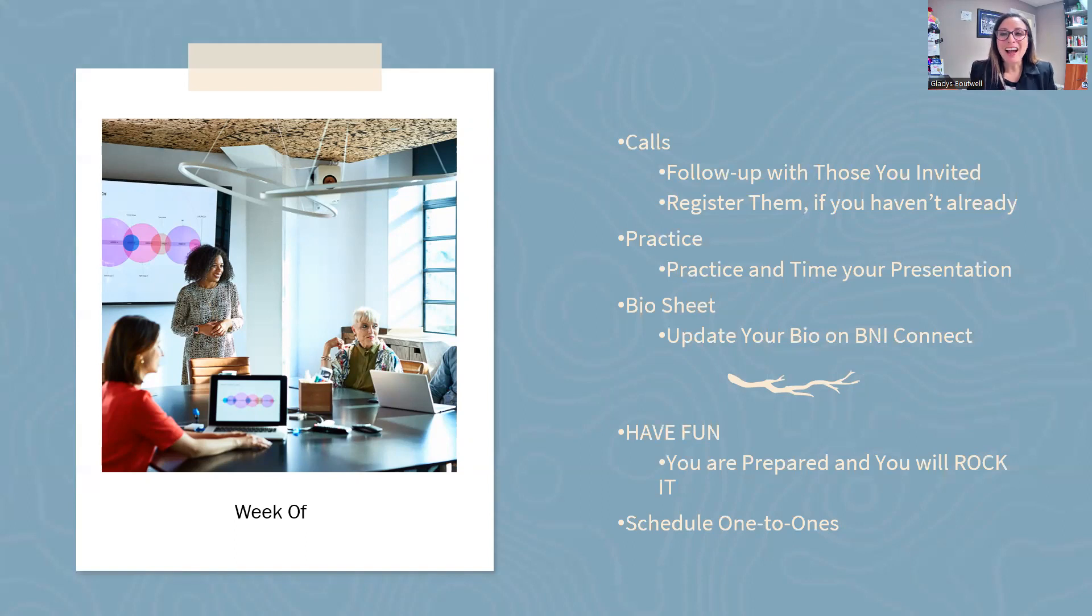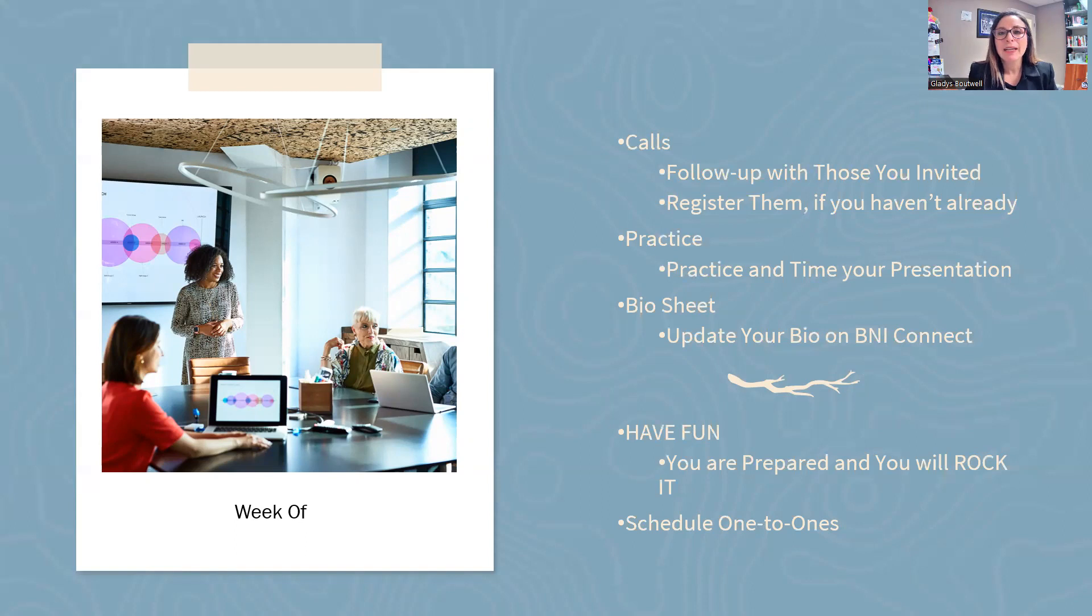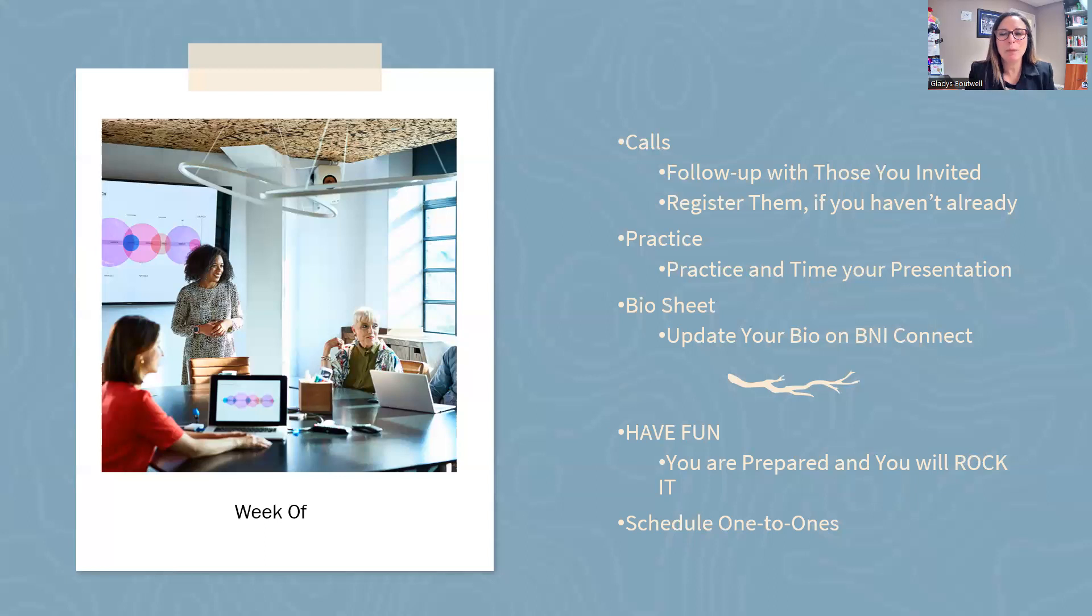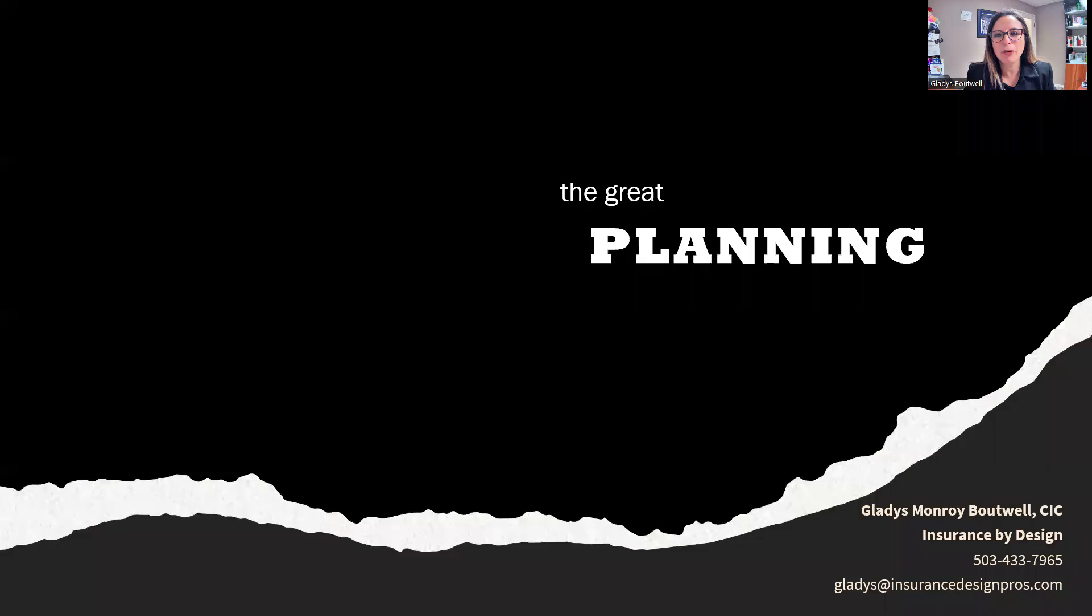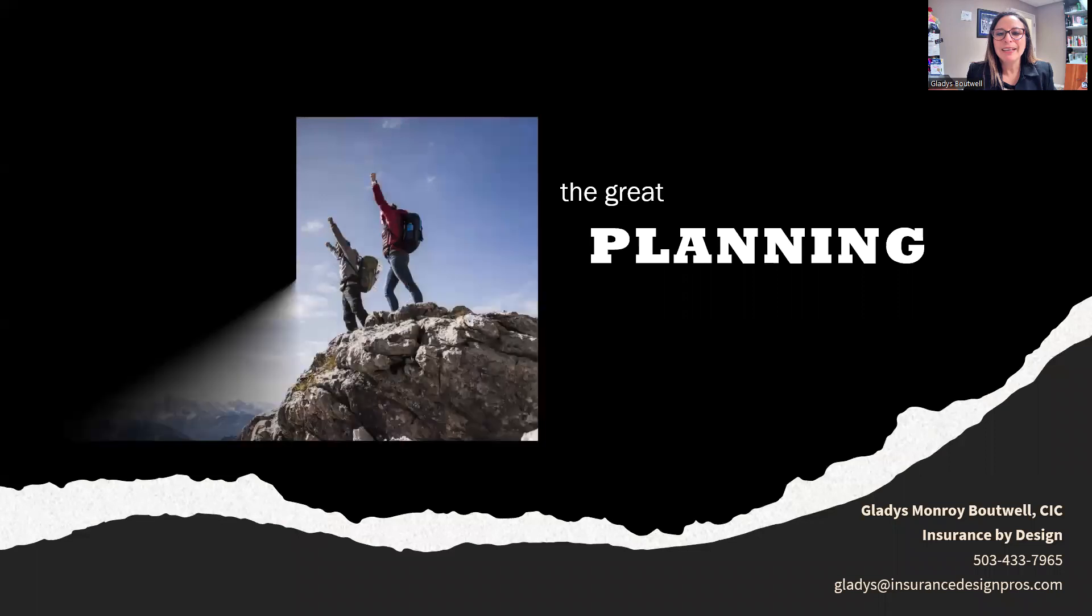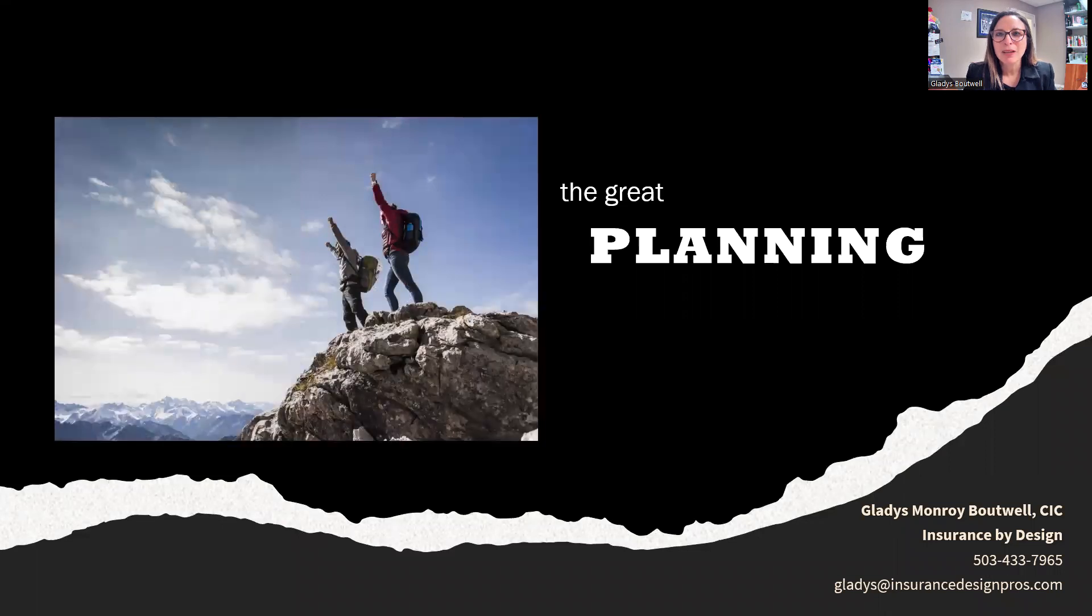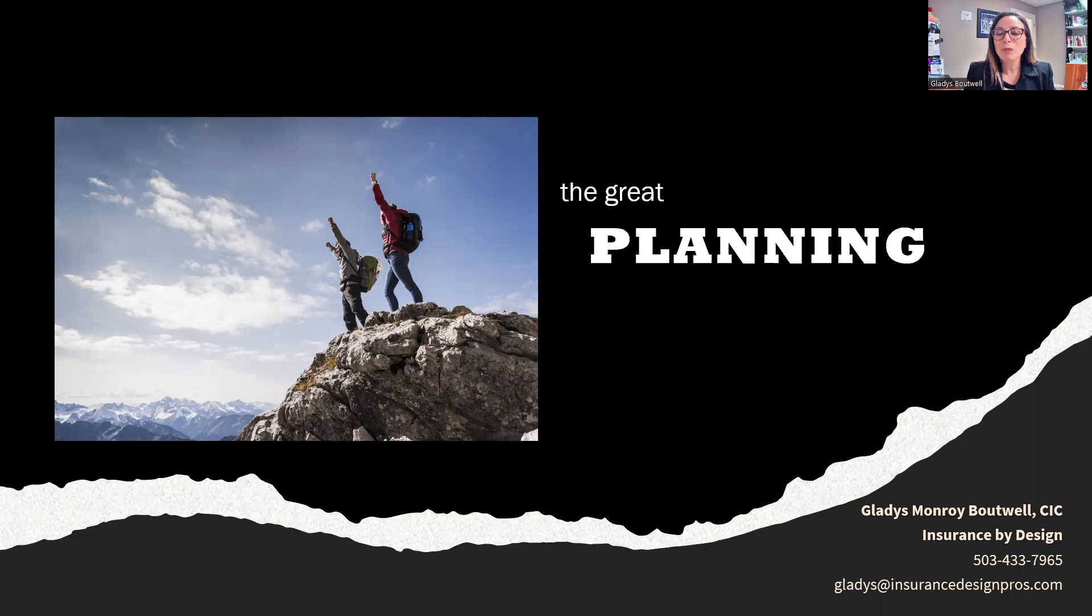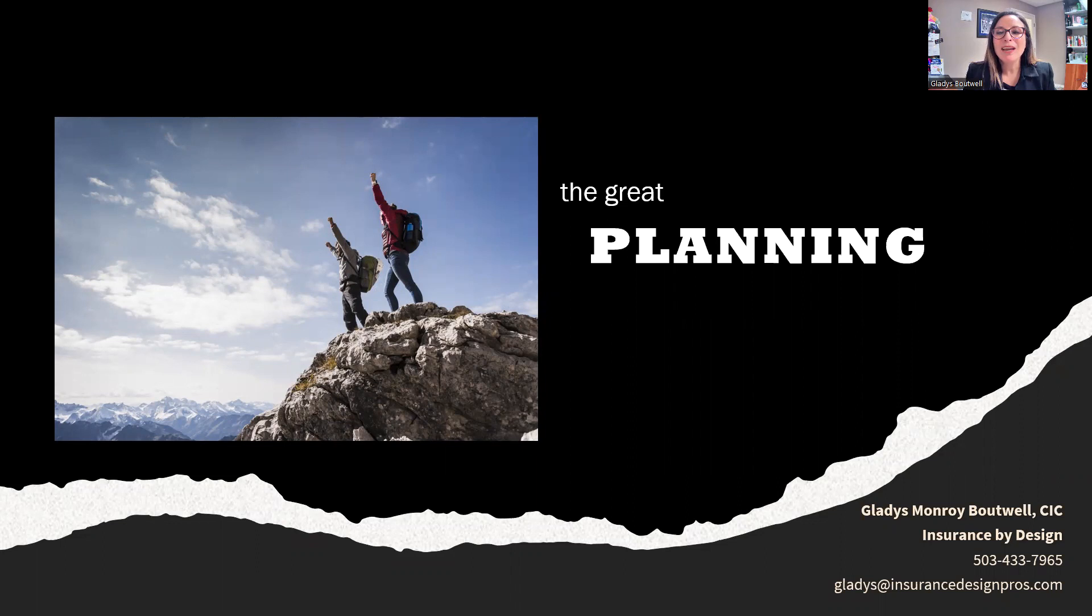After the presentation, when you have blown everybody's mind on an amazing presentation and the number of visitors you had, you're going to start scheduling one-to-ones. All because you began with the end in mind. This has been Gladys Monroe-Botwell with Insurance by Design, Education Coordinator with BNI Portland Connect Online. This has been your BNI Education Moment for this week. Have a good one.